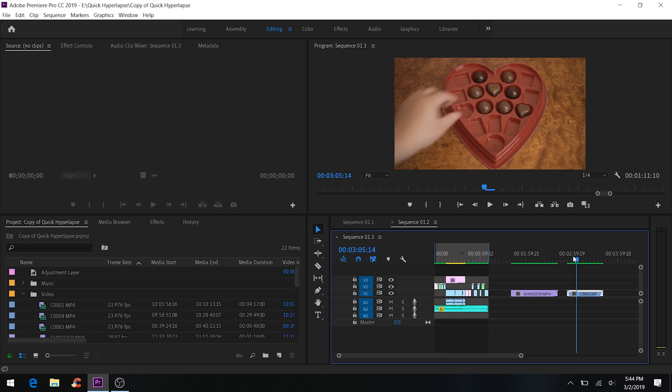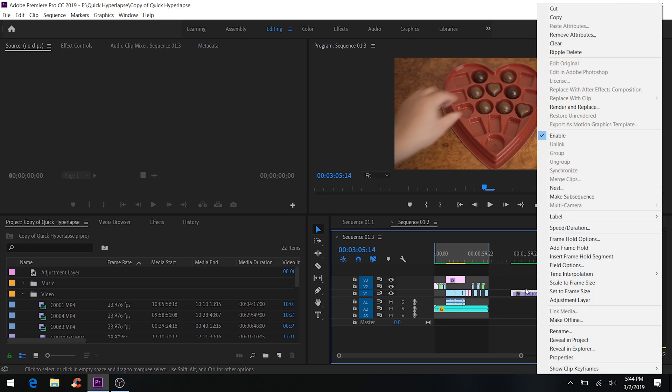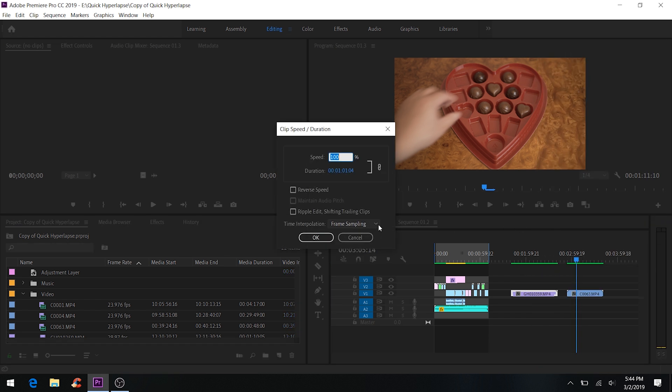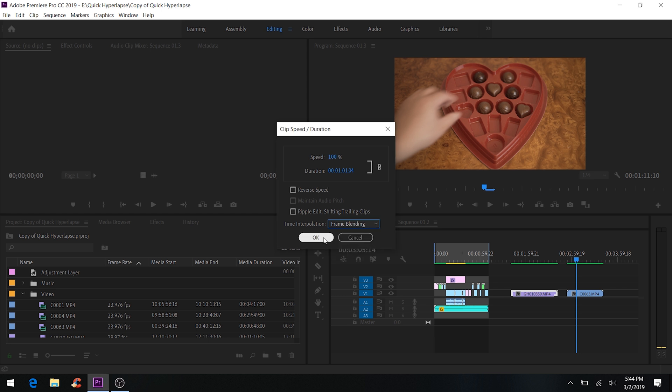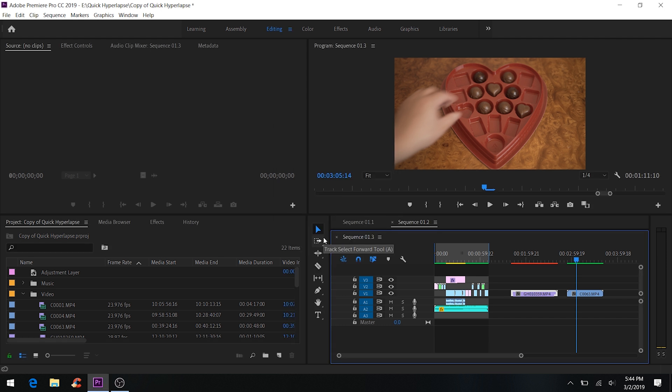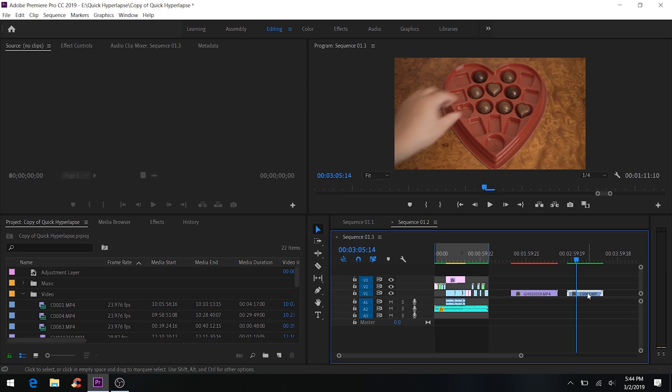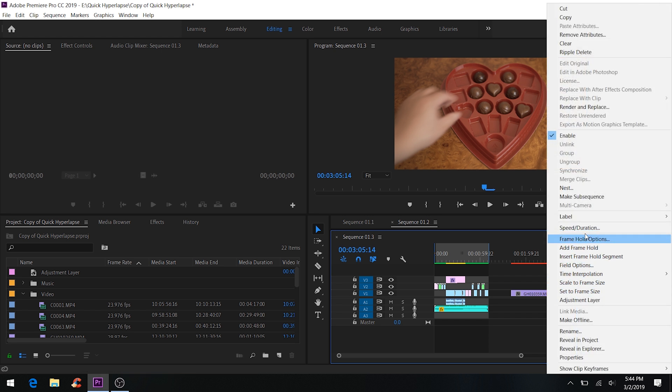Okay, so the first thing you have to do is right-click and go to Speed and Duration, then you hit Frame Blending over here. And let's put it over here too - Speed and Duration, Frame Blending.